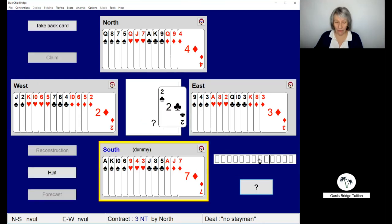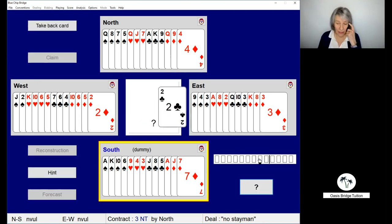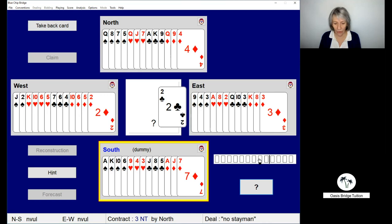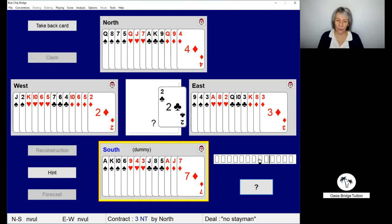We would have an opening lead of the two of clubs, the fourth down from that queen honor. We can win that one with the jack, which is great. And then we've got two more club tricks, so that's three.